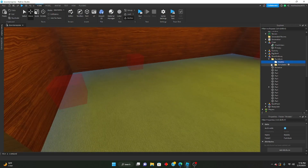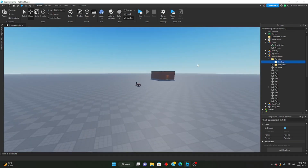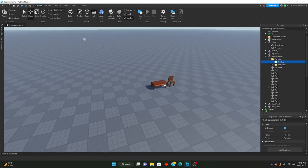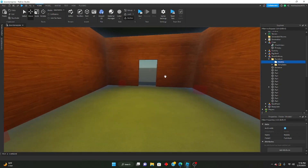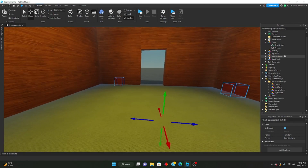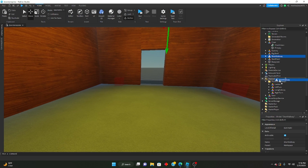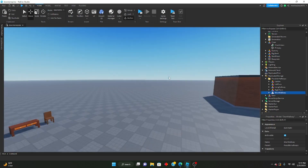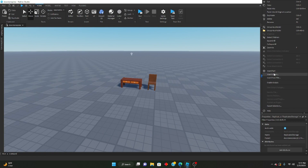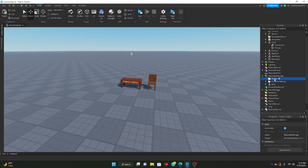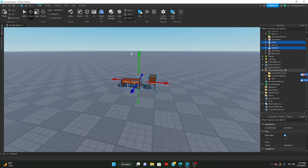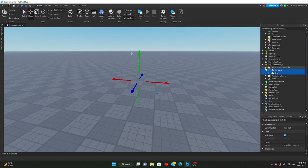We're not going to mess around with the models folder because that's where we're going to be putting all the models when we generate them. Go ahead and put the short hallway back into possible hallways. Then inside of replicated storage, we're going to make another folder called 'possible furniture'. We can take both the chair and the big shelf and put them inside of possible furniture.